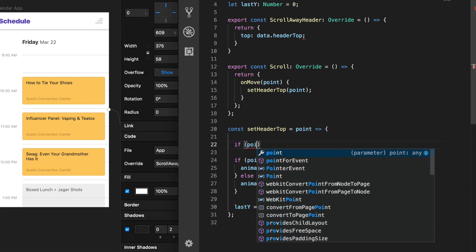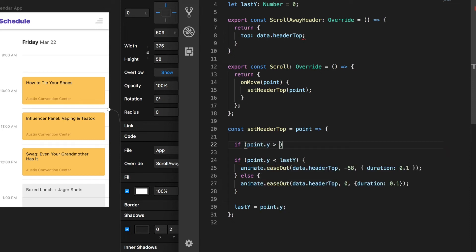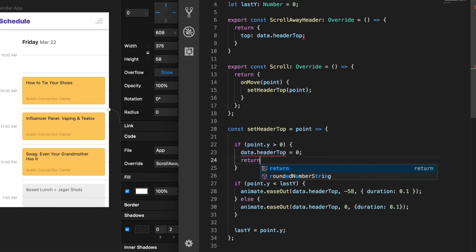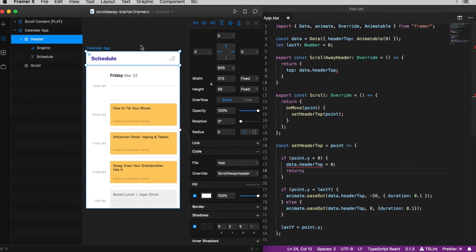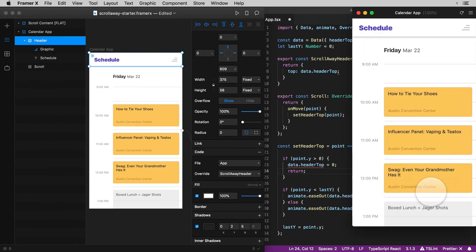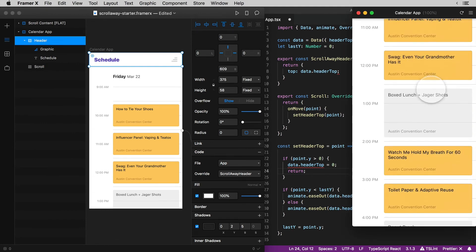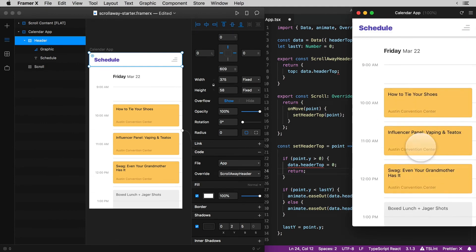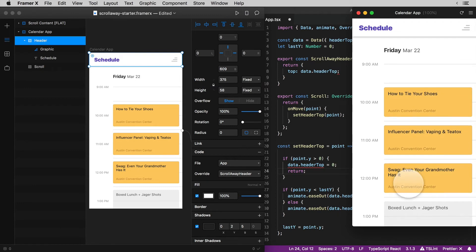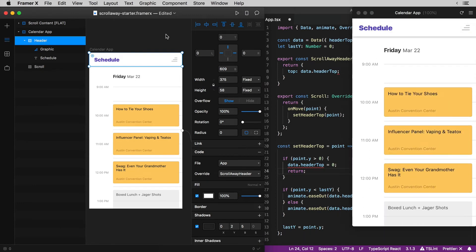So what I'll do is before any of this animation logic runs in this set header top function I'm going to check if point y is greater than zero which means I've surpassed the initial position with momentum. And then in that case I'll just hard set data dot header top to zero and then return that so nothing after this has a chance to run. Now back here in the preview you can say that I can whip this thing as hard as I can back up to its initial position and the header stays put.